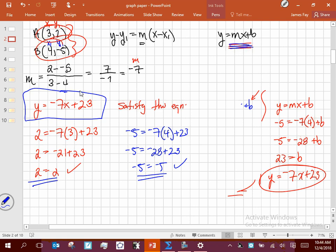If you're asked to find additional points on that line, you just substitute x values. Let x equal 0: y equals 23. Let x equal 1: y equals negative 7 plus 23, which is 16. Let x equal 2: y equals negative 14 plus 23, which is 9. If you plug in 3, you'll see you get 2 — matching one of our original points. That's the nuts and bolts of how we deal with lines.